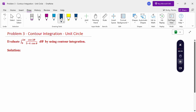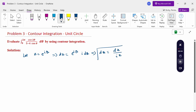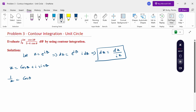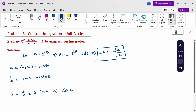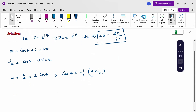First of all, let z equal to e^(iθ). So dz equals e^(iθ) · i · dθ, therefore dθ equals dz divided by iz. Now z equals cos θ plus i sin θ, and 1 by z equals cos θ minus i sin θ. Adding these two values, z plus 1 by z equals 2 cos θ.